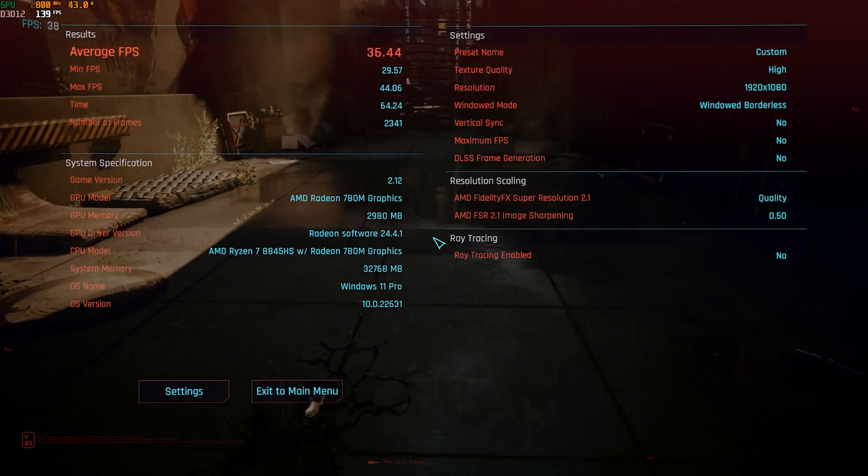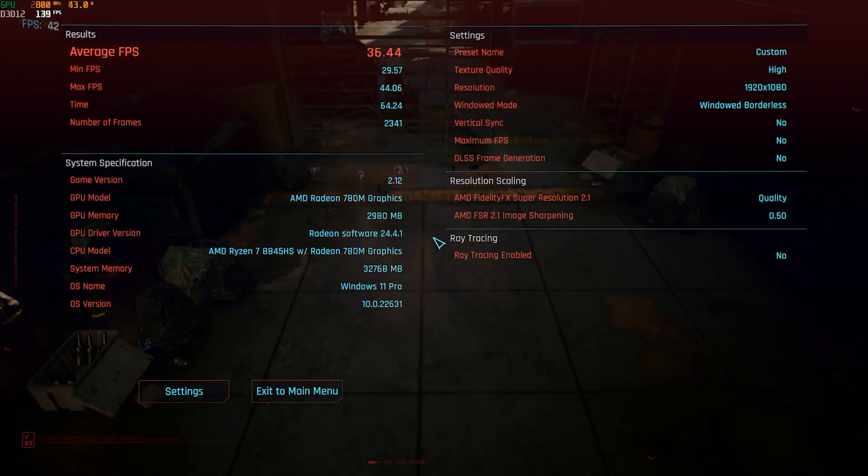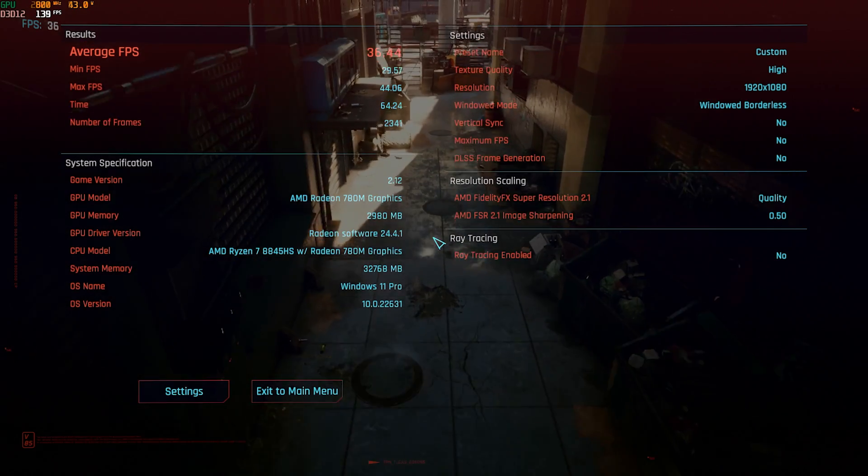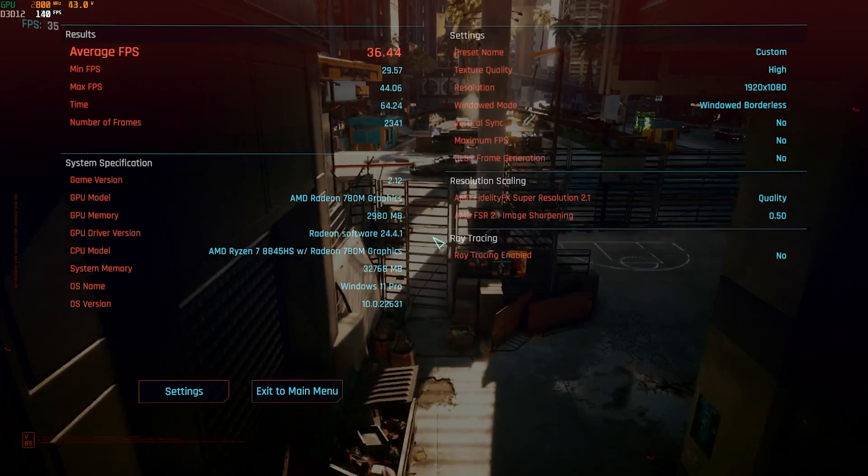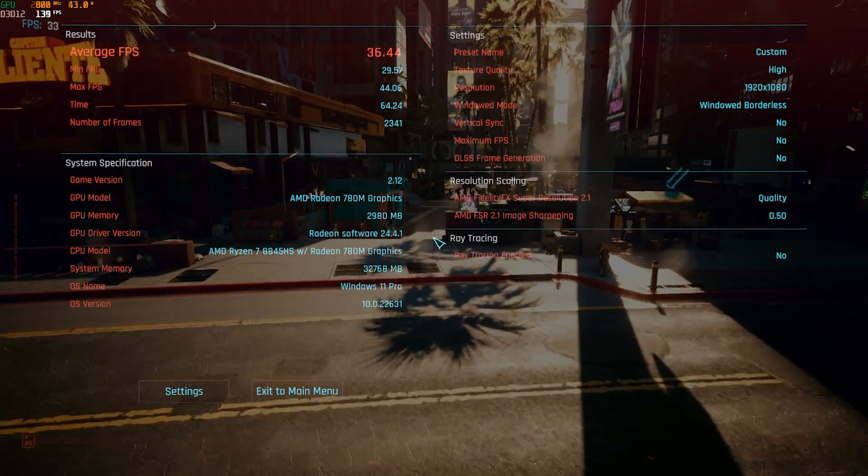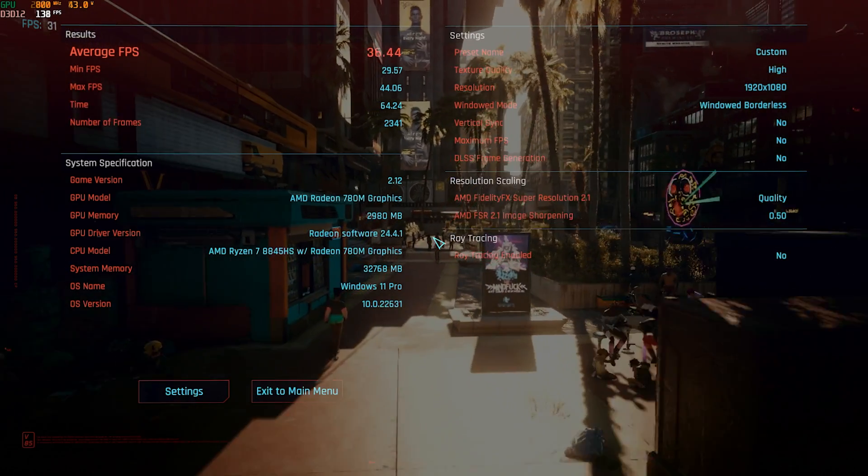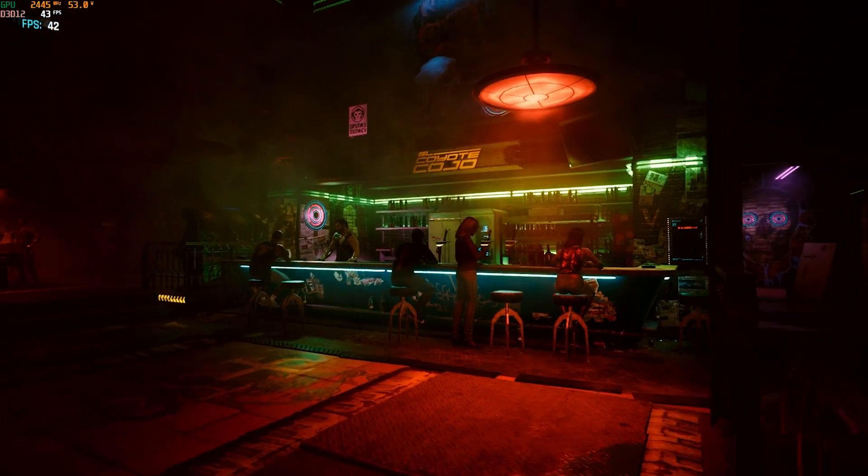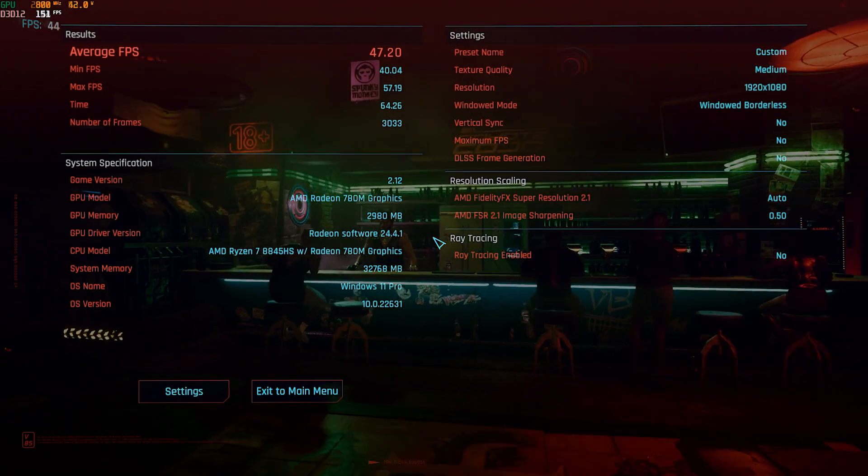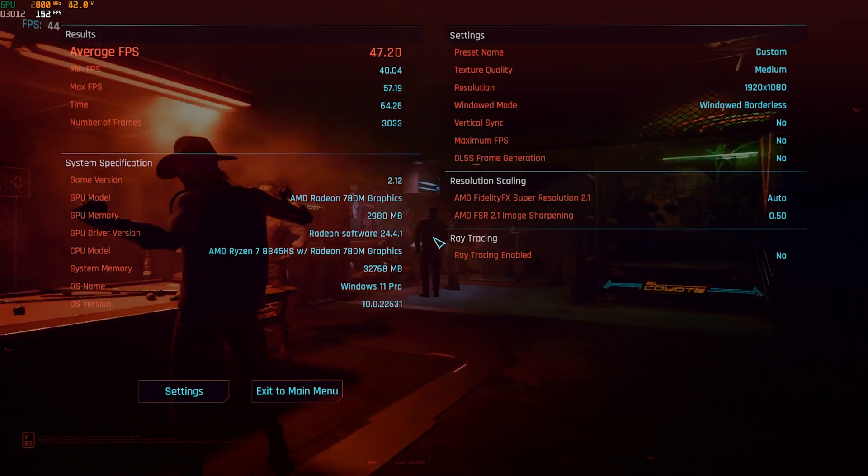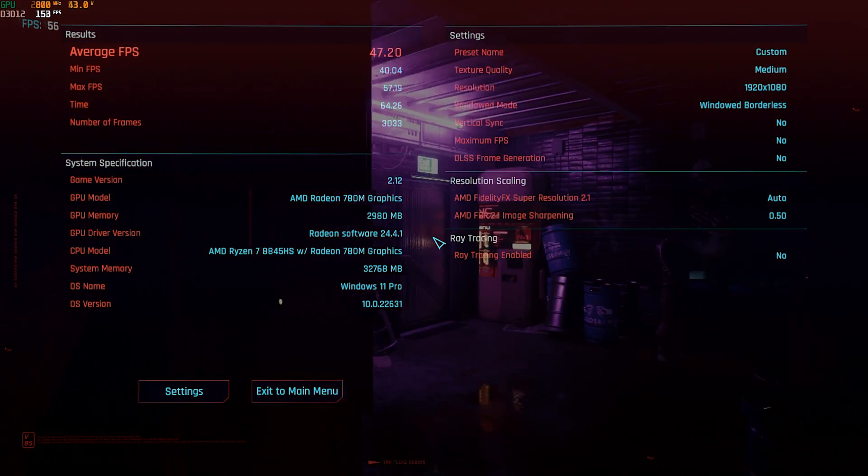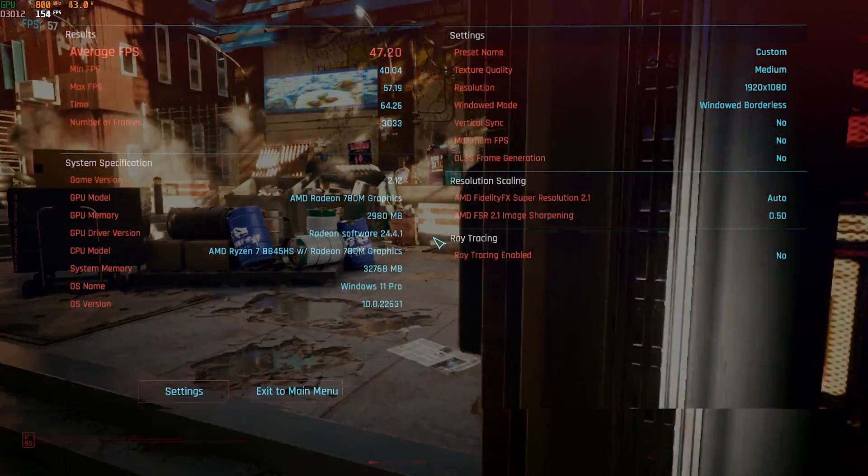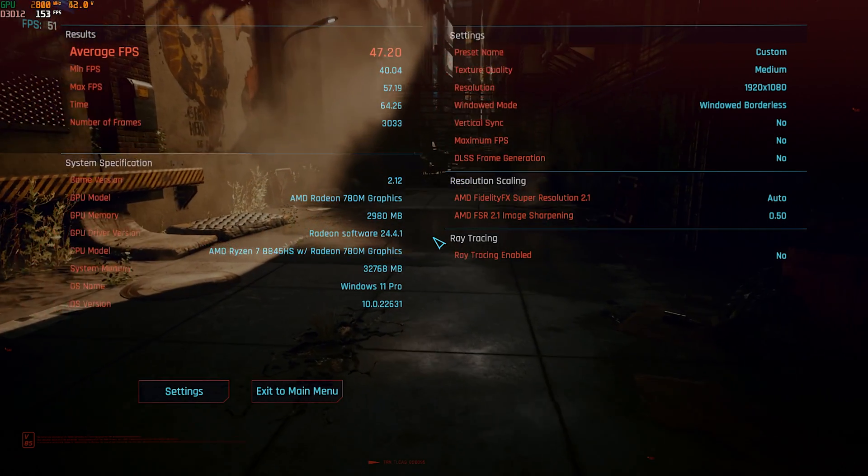Cyberpunk 2077 running on the high setting with the motion blur turned off because it's garbage. This is slightly faster than the fastest Ryzen 7 7840HS that I have tested. So the 8845HS is one frame per second faster. 36.44 FPS. Let's try this again on medium and see what we get. This is ridiculous. It's one FPS, not even one. It's almost one FPS faster on the medium setting. So 47.20 average FPS compared to the 7840HS, which got 46.39 FPS. So yeah, I guess it's better.